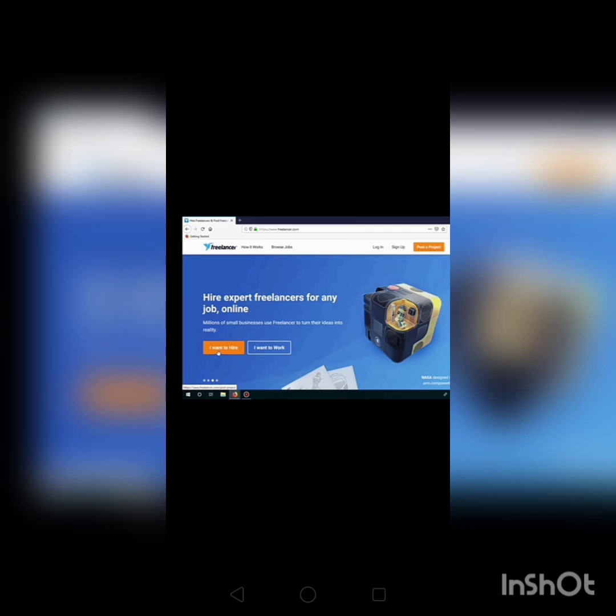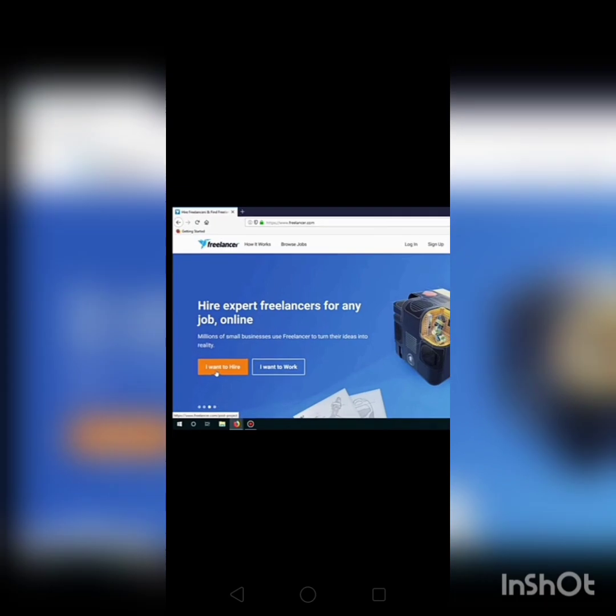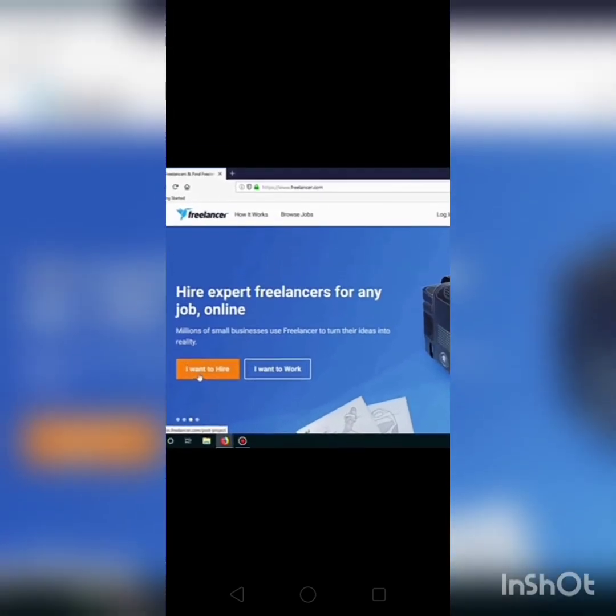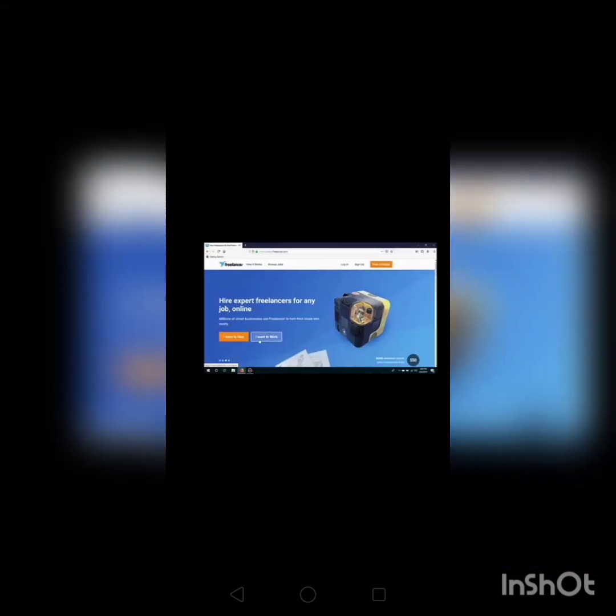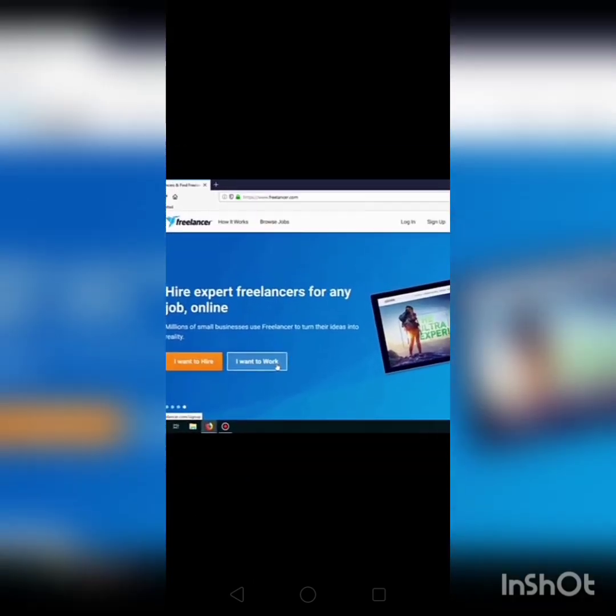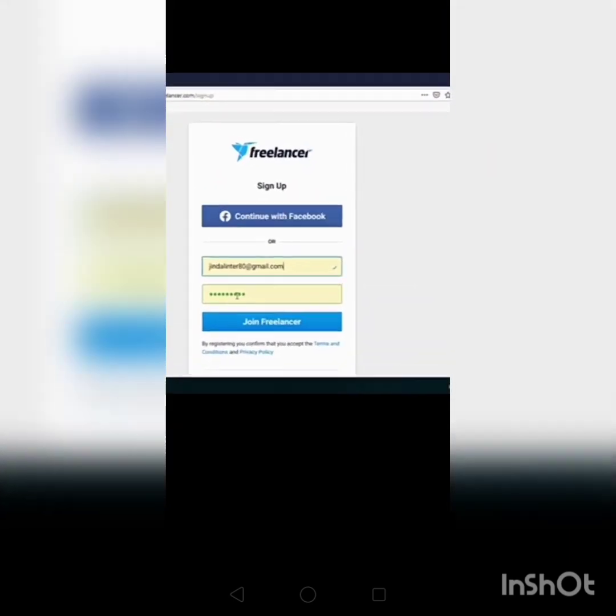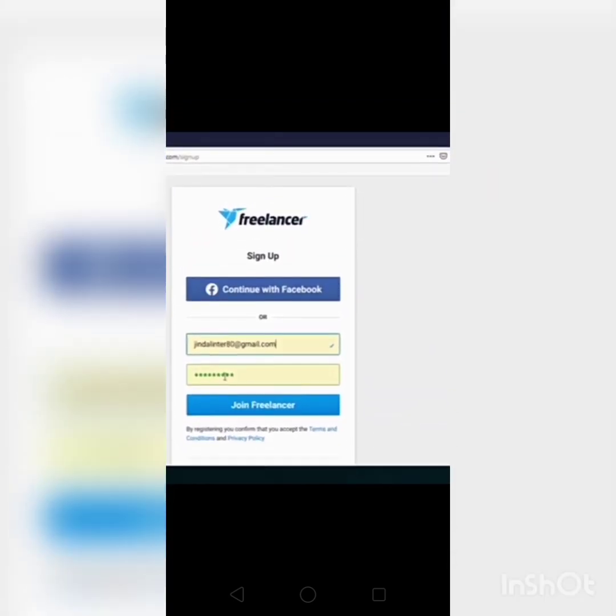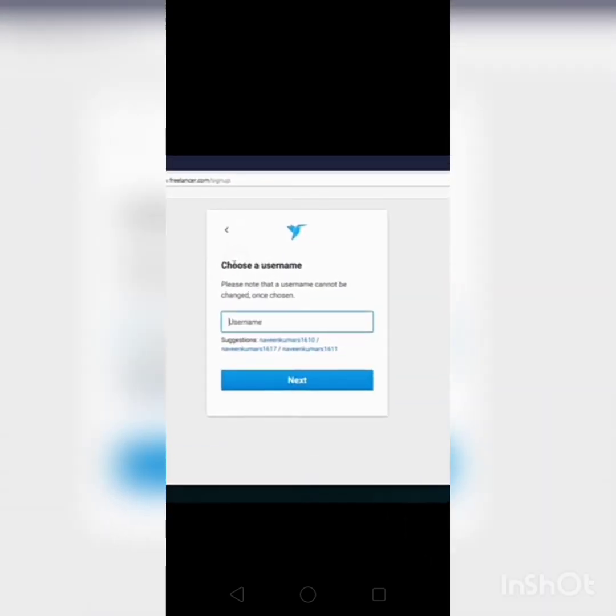You'll see I want to hire or I want to work. Just click I want to work. Then after this you have the sign up. You should enter your email address and password and join freelancer.